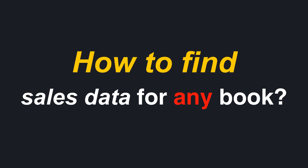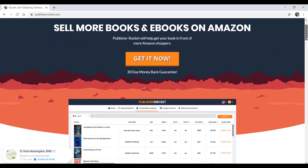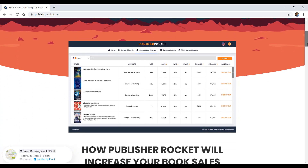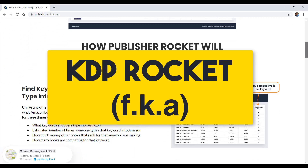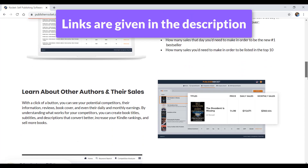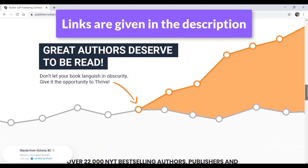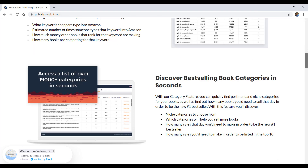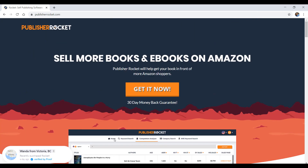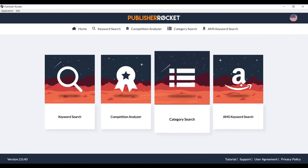Now, to find out the estimated sales information for any book on Amazon, there are some paid softwares that do this job. One that I have invested in and often use is Publisher Rocket, formerly known as KDP Rocket. If interested, you can purchase it from the link given below.